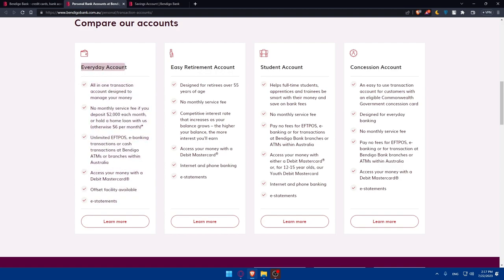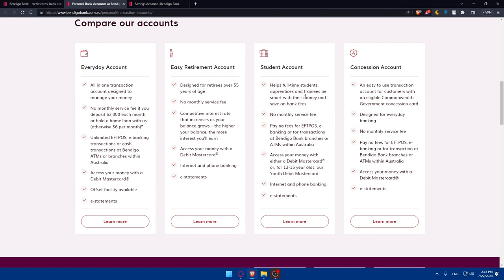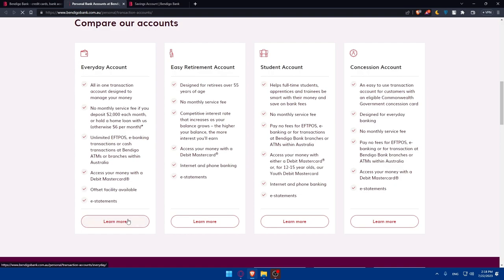As an example, for this everyday account, if you like it, you can click on learn more. From there, if you read more information about it, you'll be able to open an account. The same goes for the other solutions. We have the Easy Retirement Account designed for over 55 years of age with no monthly service fee. There's the Students account option, which helps full-time students, apprentices, and trainees be smart with their money and save on bank fees with no monthly service fees. The last one is Concession Account, an easy-to-use transaction account for customers with an eligible Commonwealth government concession card. Whatever suits you, you can simply click on learn more.